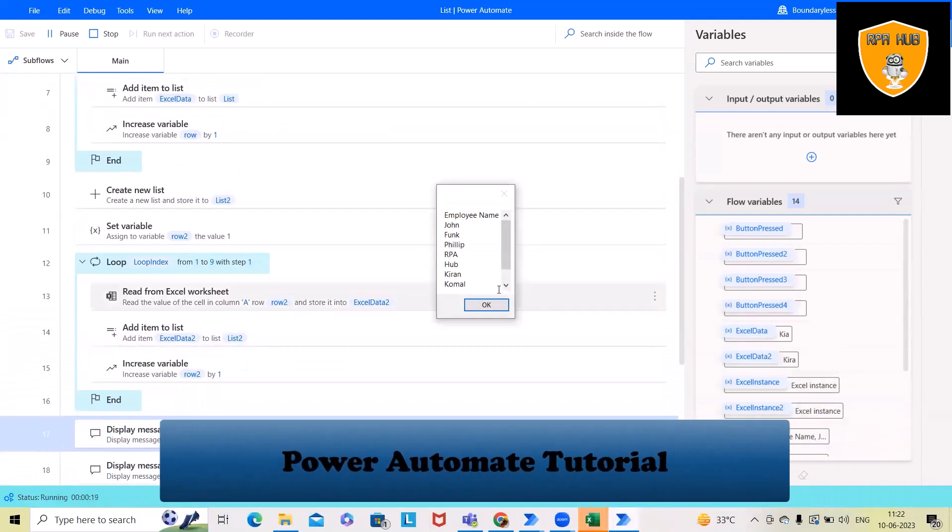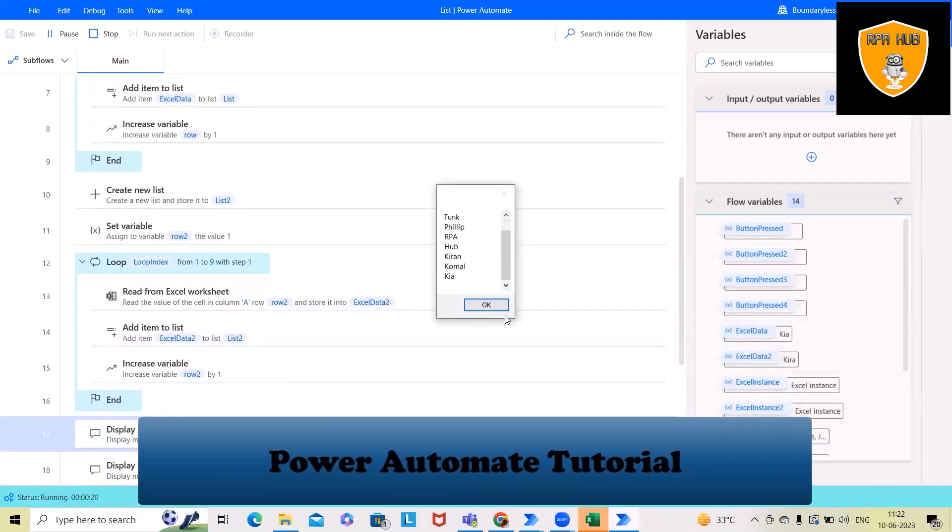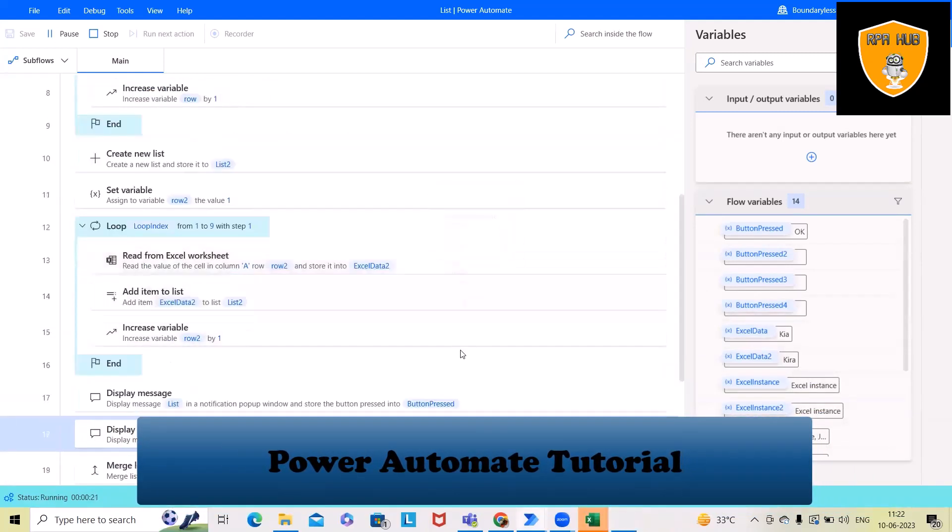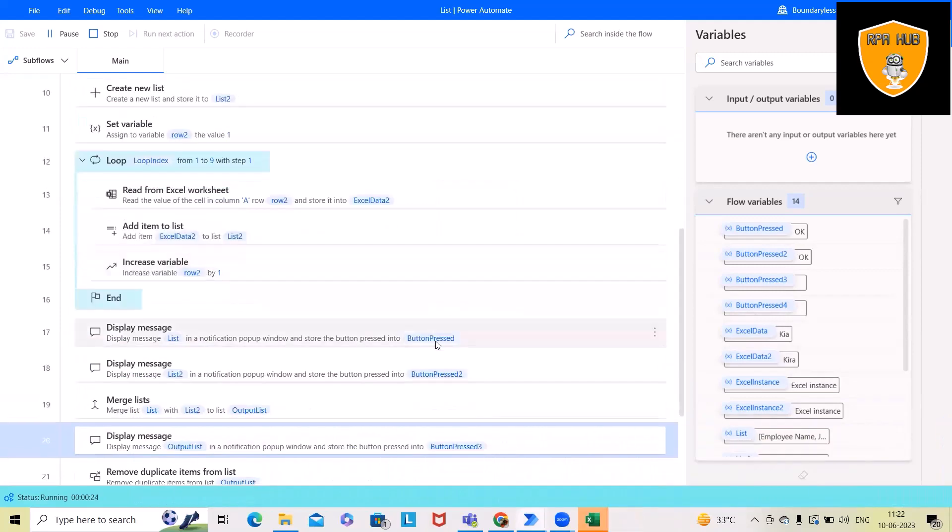And here it's displaying list item for one, list item for two,